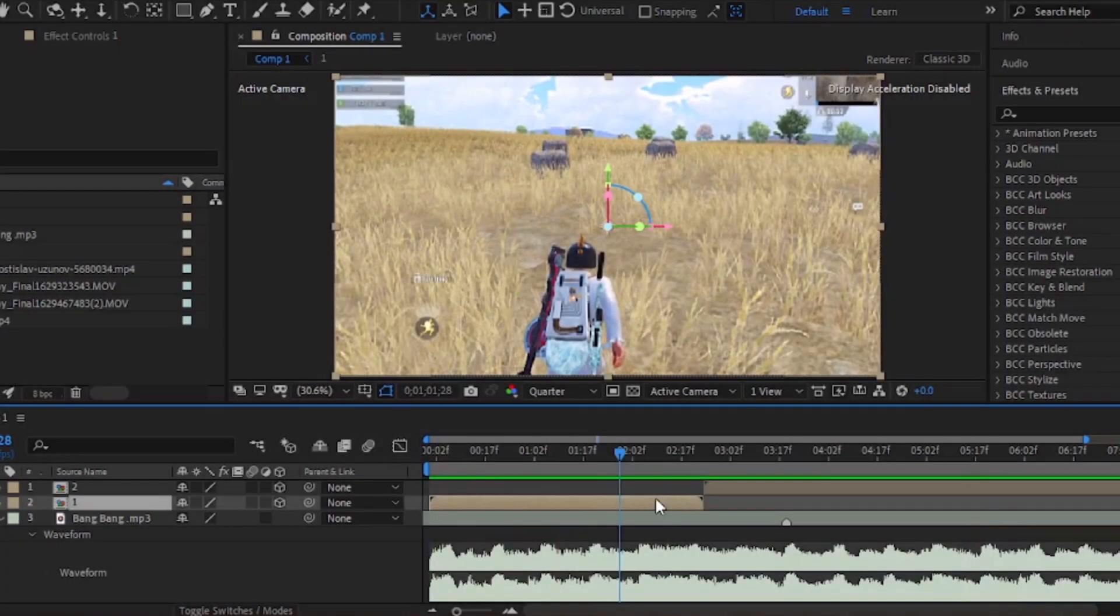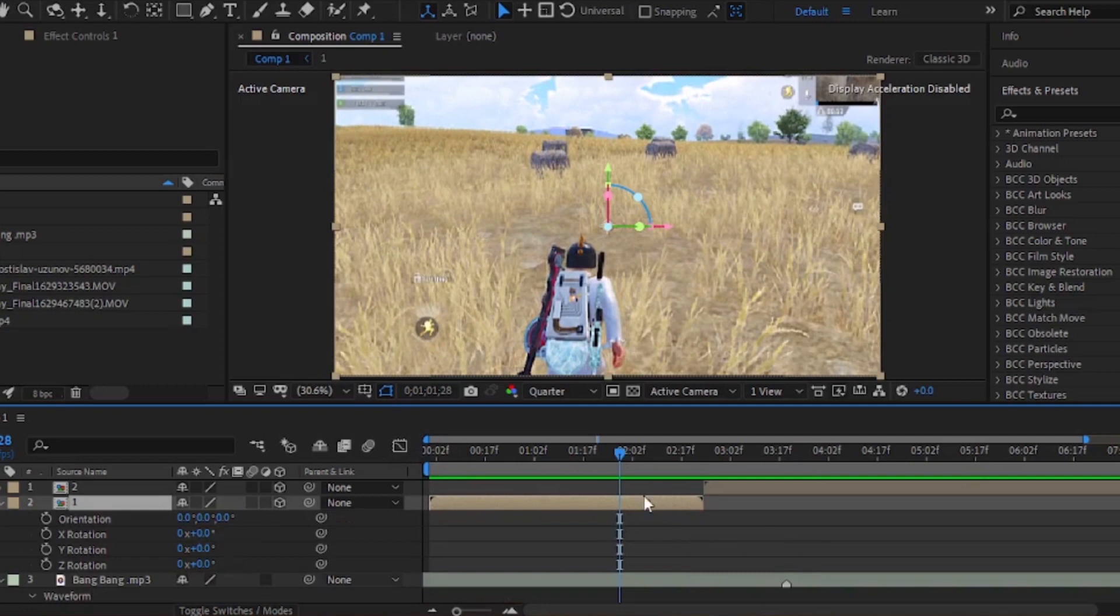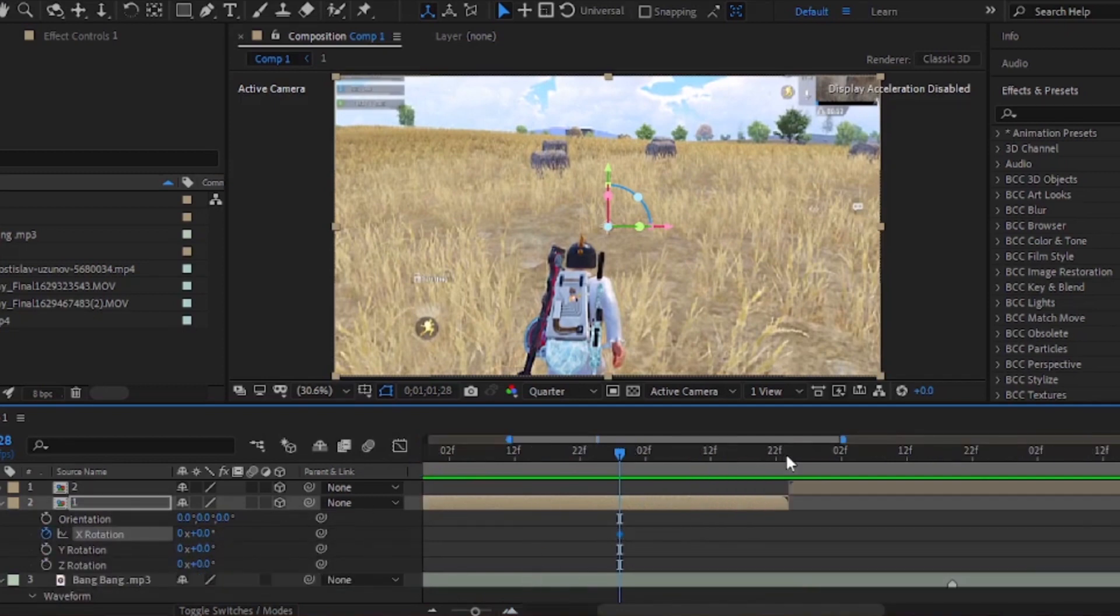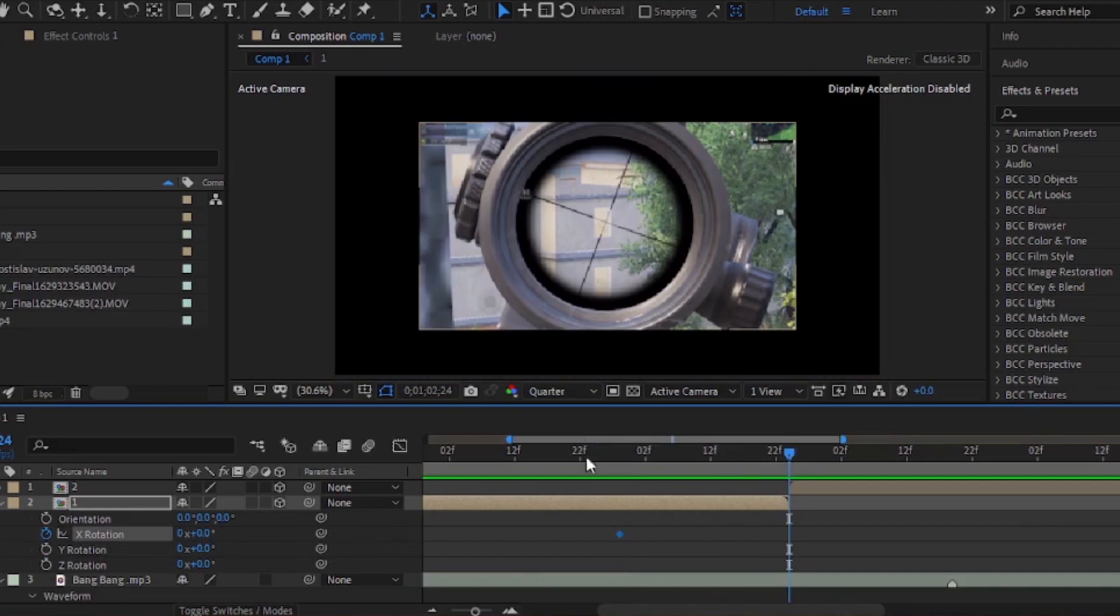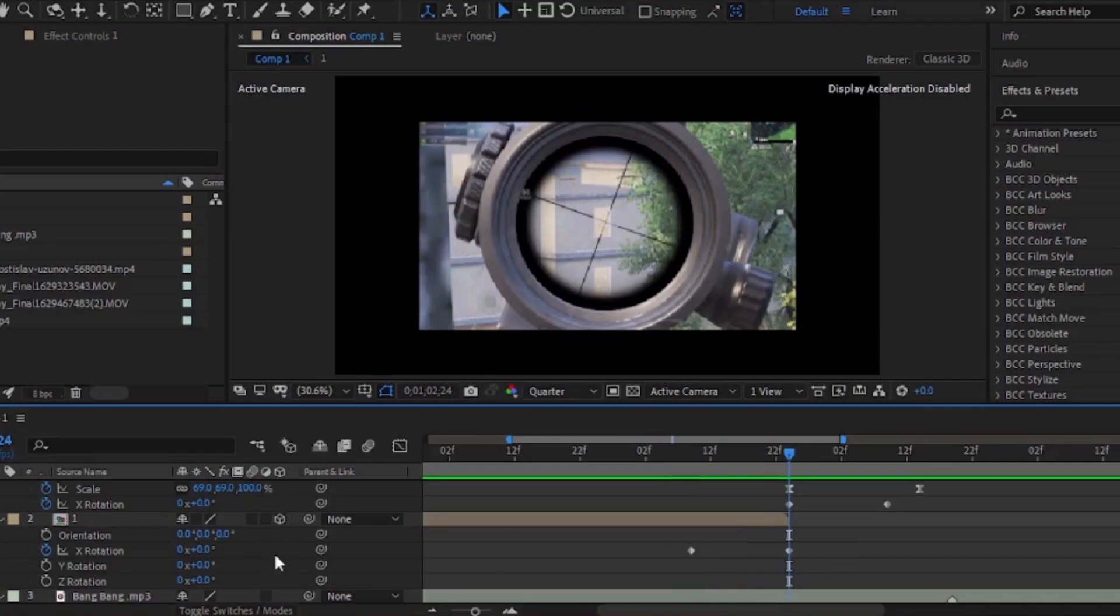Now press R on your keyboard and add a keyframe of X rotation. Now go 15 frames ahead and add another keyframe. And change the value to 90 degrees.